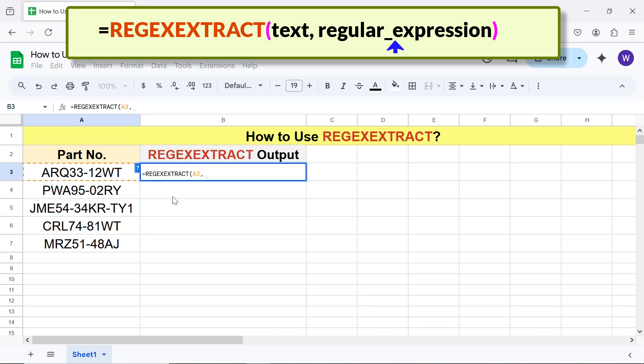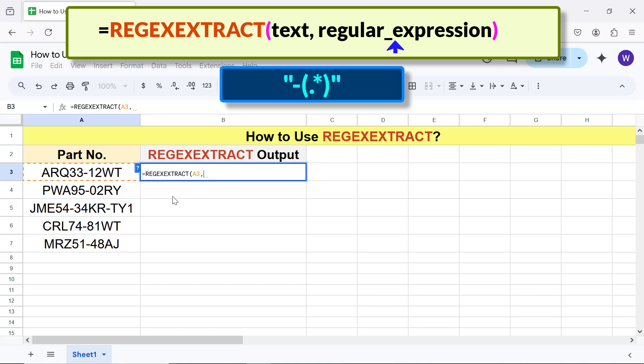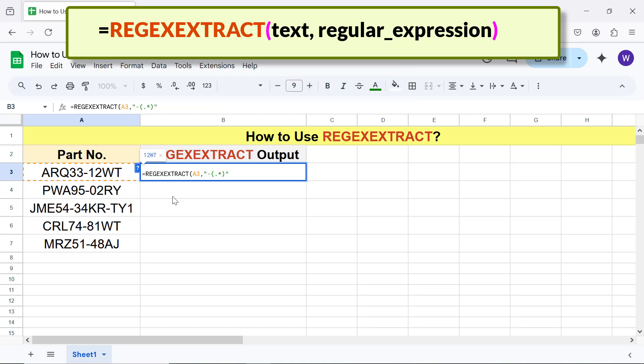Type the closing parenthesis. The final formula is complete.